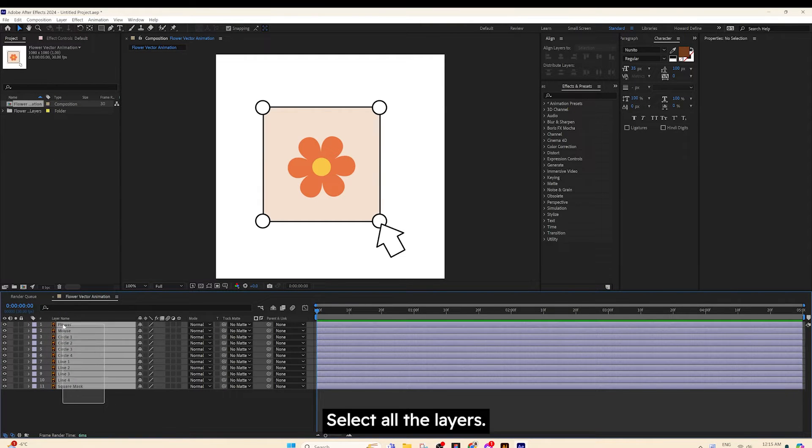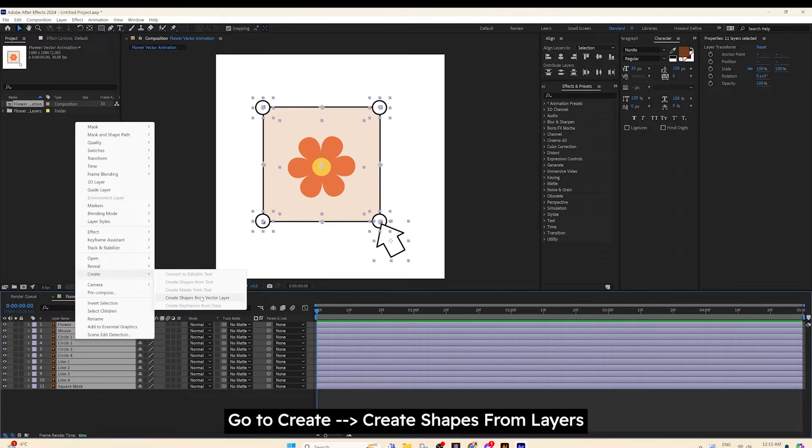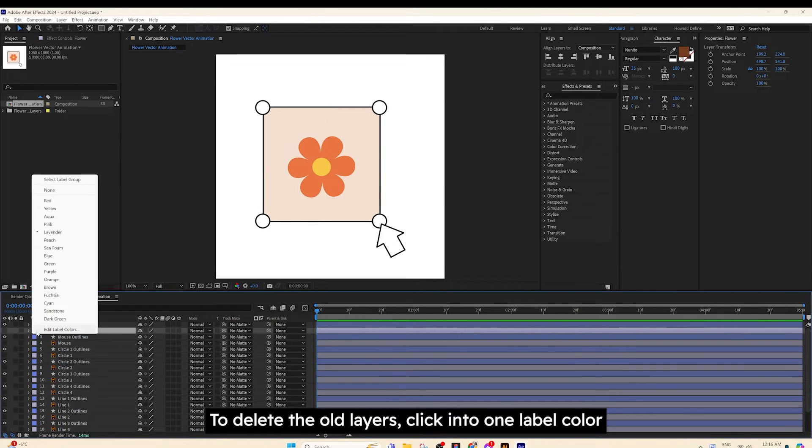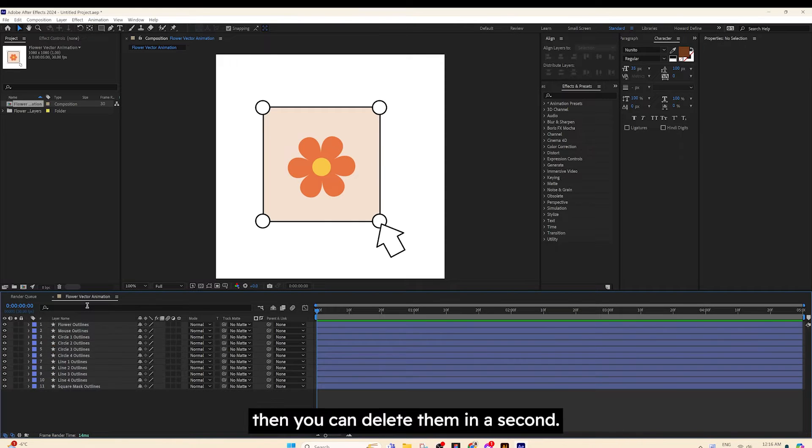Select all the layers. Go to Create. Create shapes from layers. To delete the old layers, click into one label color. Select Label Group. Then you can delete them in a second.